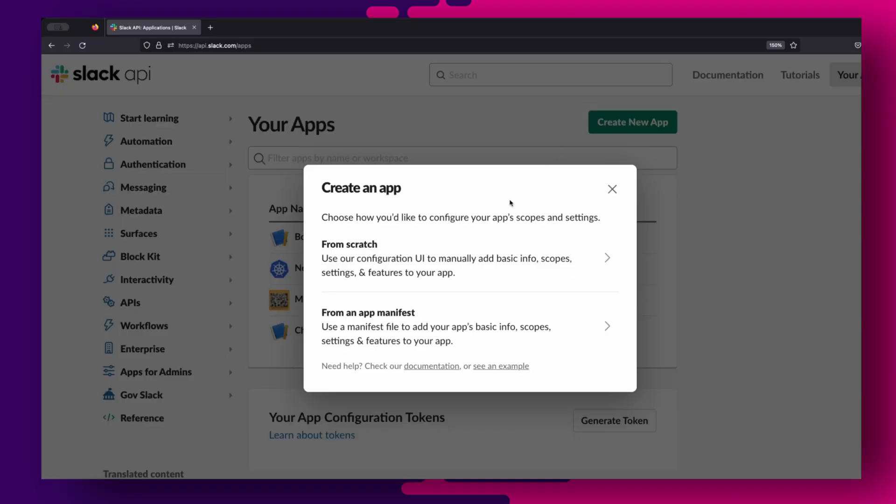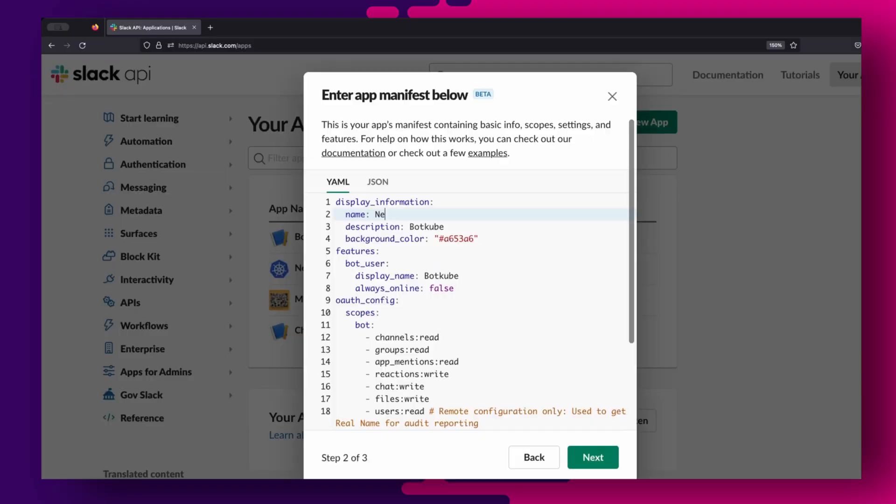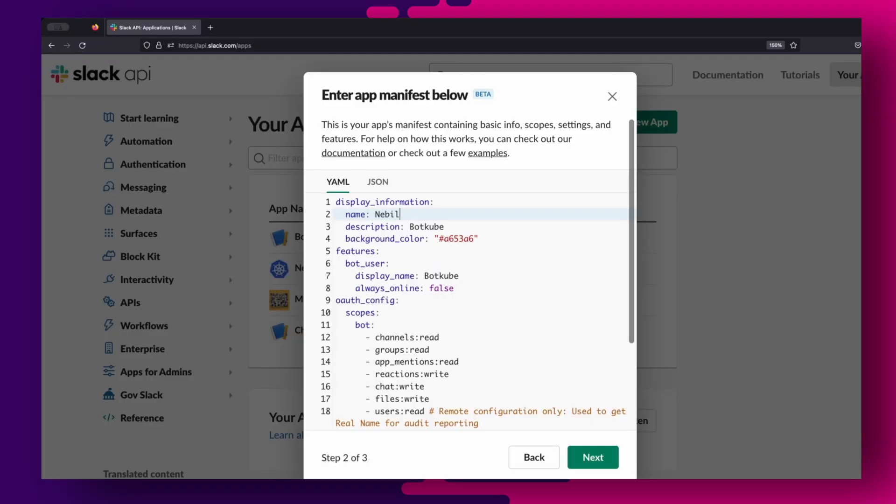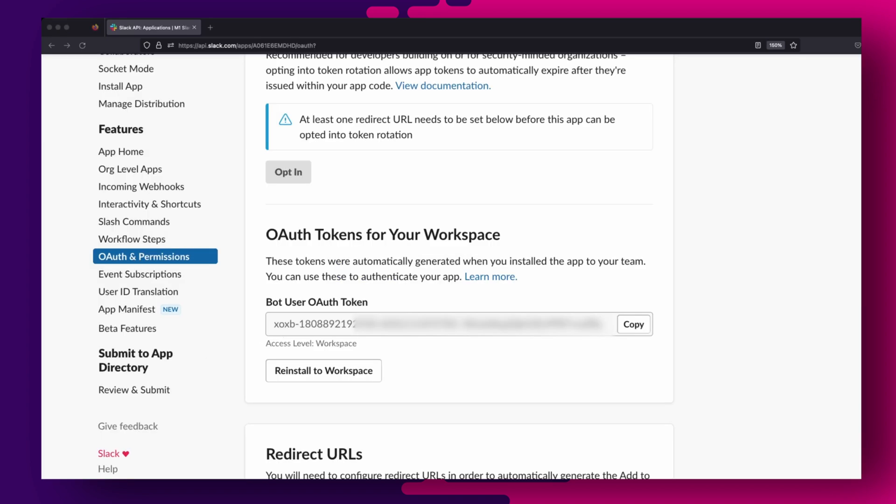So the first thing you will need to do is to create a Slack app, which you can do from the Slack app console. You can create an app using one of the app manifests provided in the official Botkube documentation. If you like, you can also edit the name and description in the manifest to match the name of your Kubernetes cluster. Once the app is installed, you can retrieve the bot token from the OAuth and permission section and also generate an app token for the app. We will require both the bot and app tokens in the next step, which is installing Botkube in our cluster.